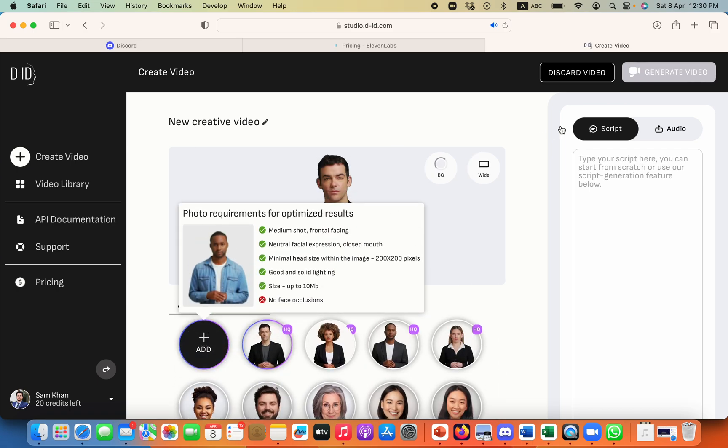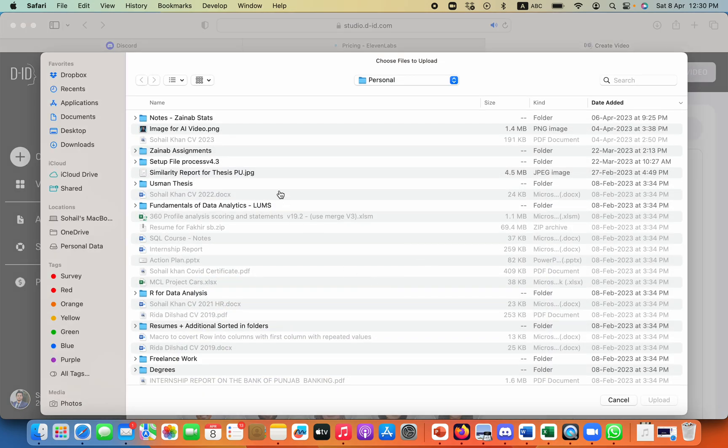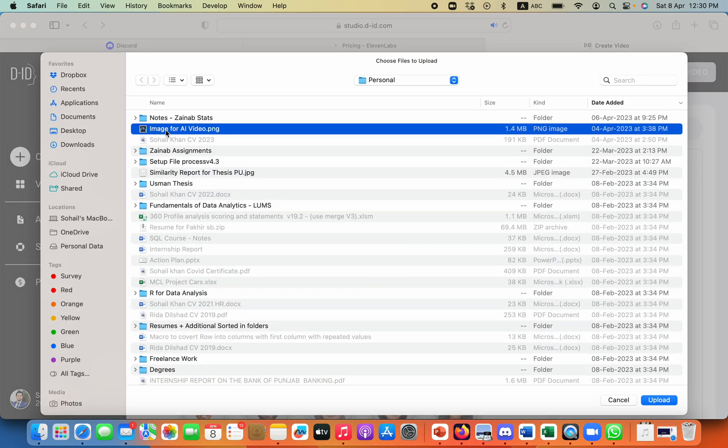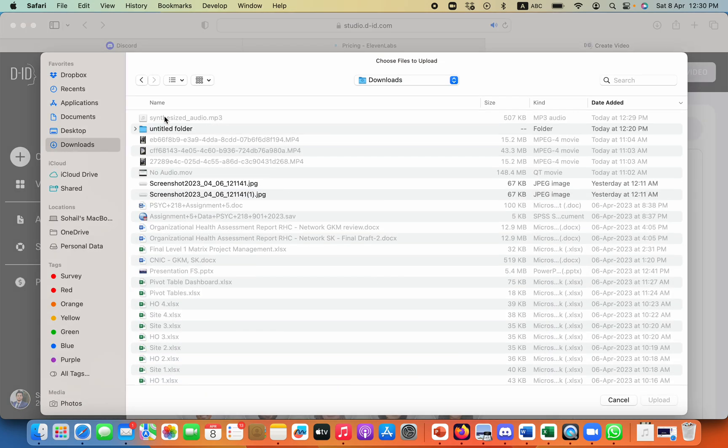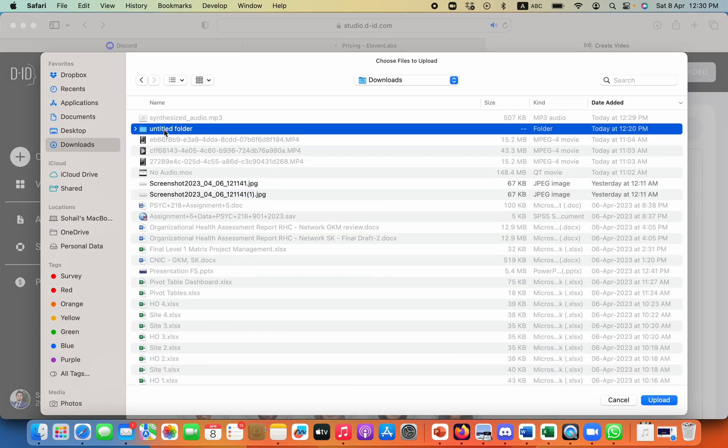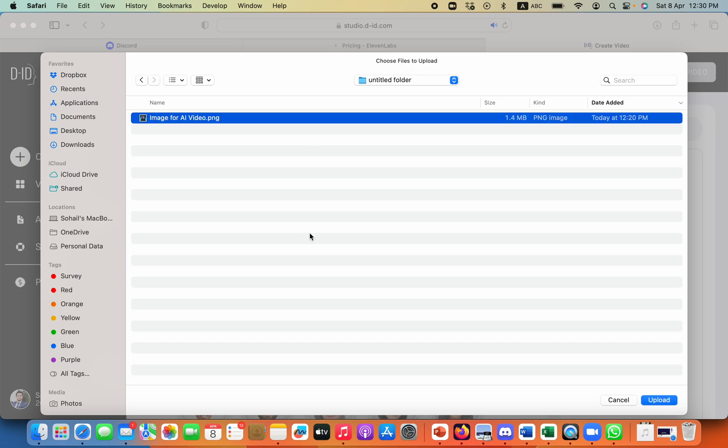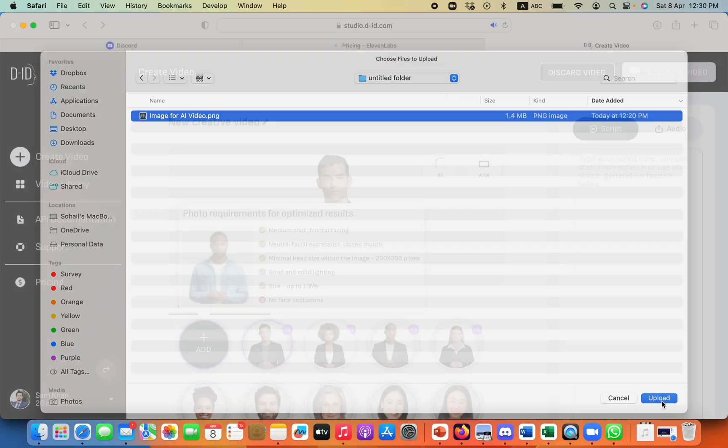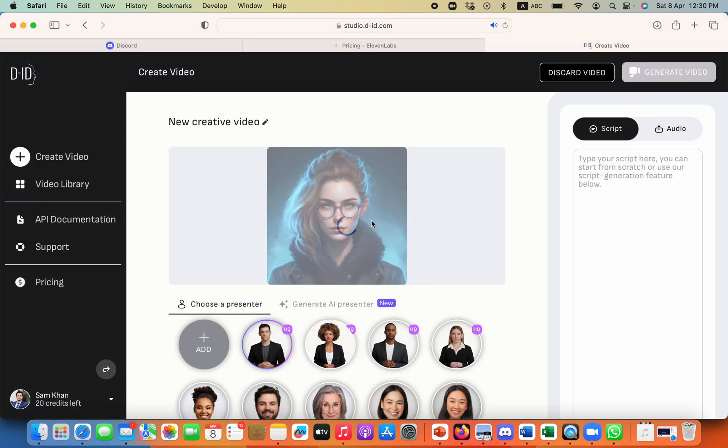We will click on add and then we will just upload the image that we have downloaded from Mid Journey and it will take some time.